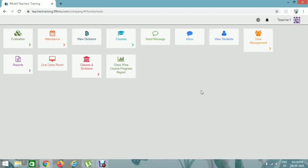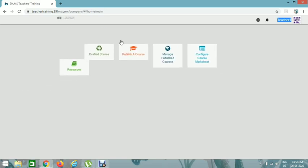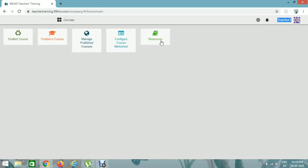Hi everyone. In this session we'll see how to create an exam. First we have to create a resource, then create an exam, then create a course for an exam and assign it to students. For that, first we have to login into our LMS account, then click on Courses and then click on Resources.